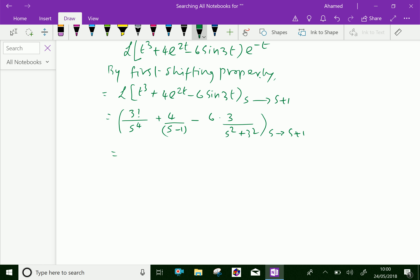Now, 3 factorial is 6, so we get 6 over s plus 1 all power 4. For the e power 2t term, s minus 2 becomes s plus 1 minus 2, which is s minus 1. So we get 4 over s minus 1.